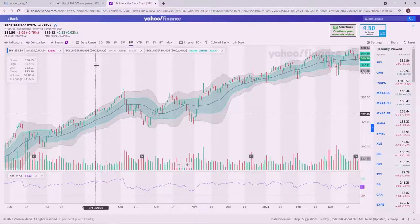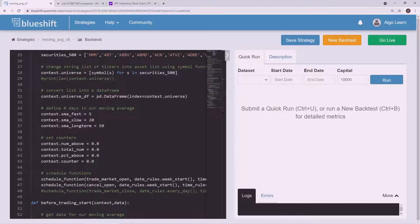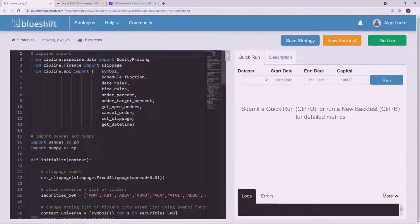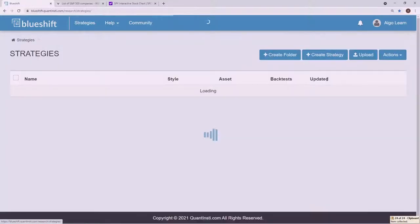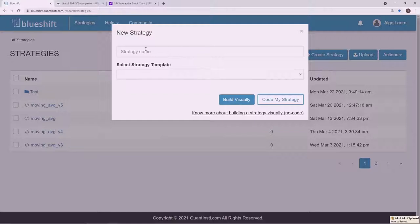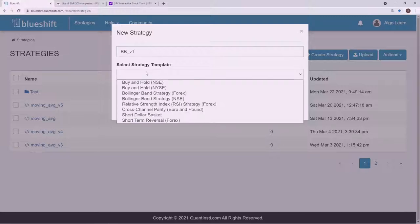Let's go ahead and go over to Blueshift. I have our code that we were working on last time for version five of our moving average. Let's go ahead and copy that and start a new strategy. Let's call this BB_V1 and the template — let's just do buy and hold.